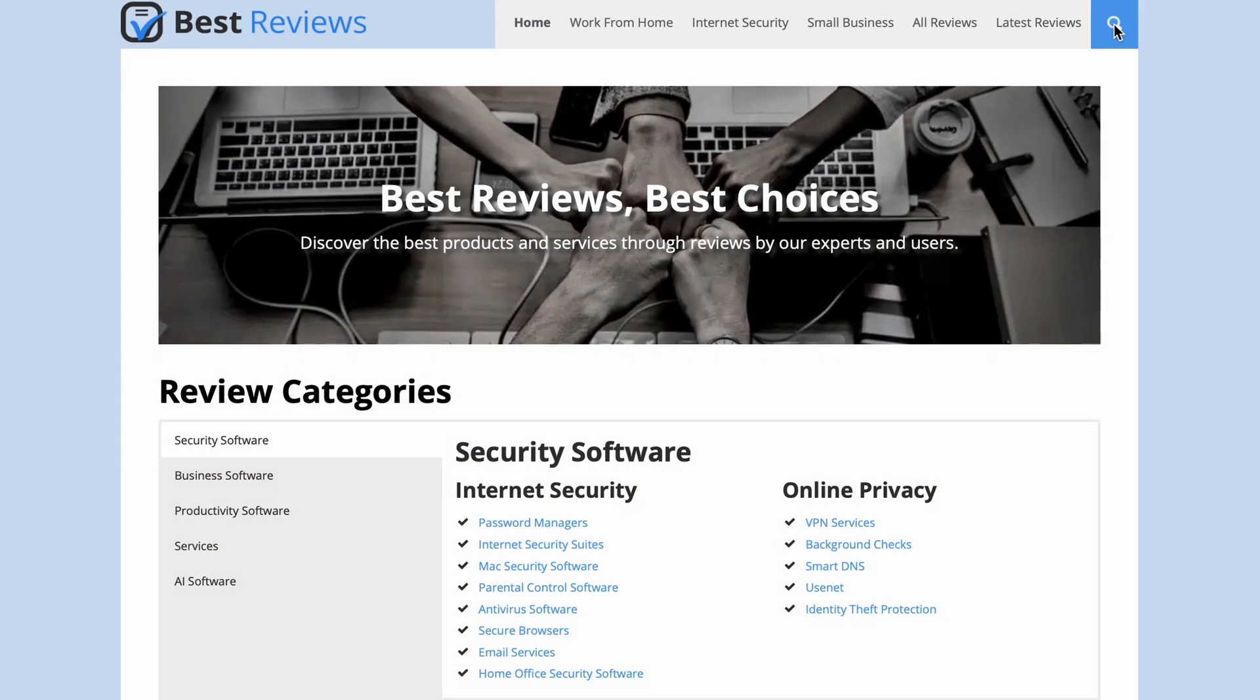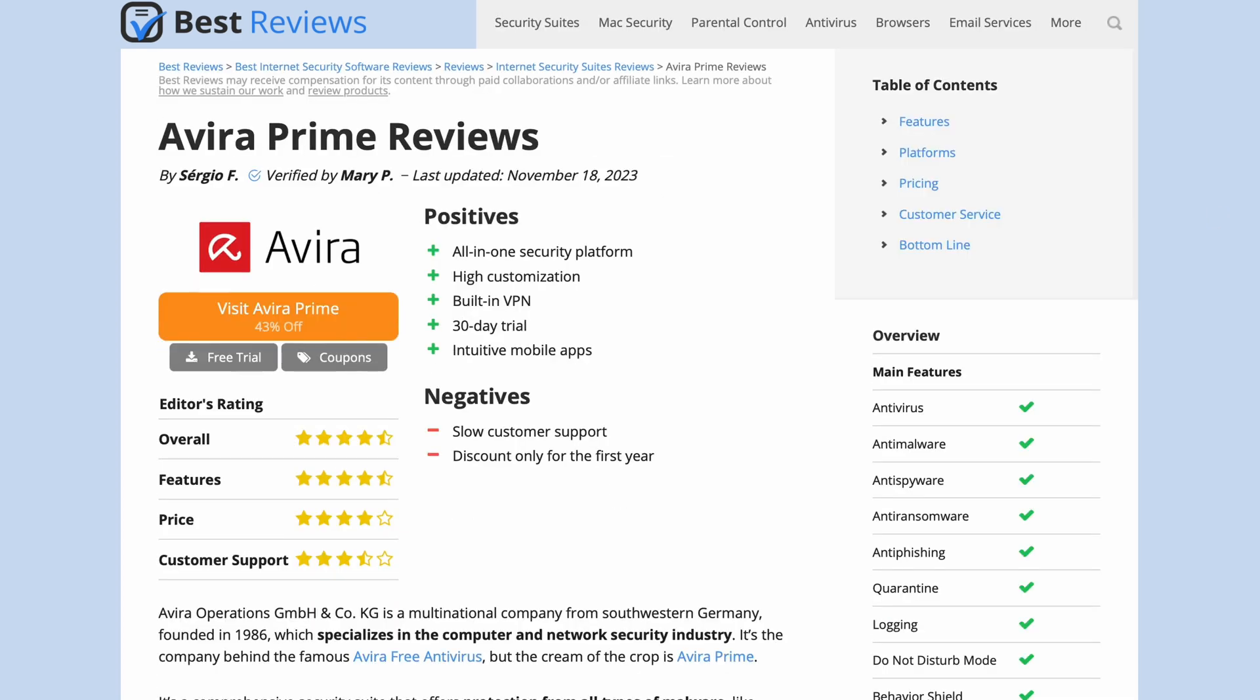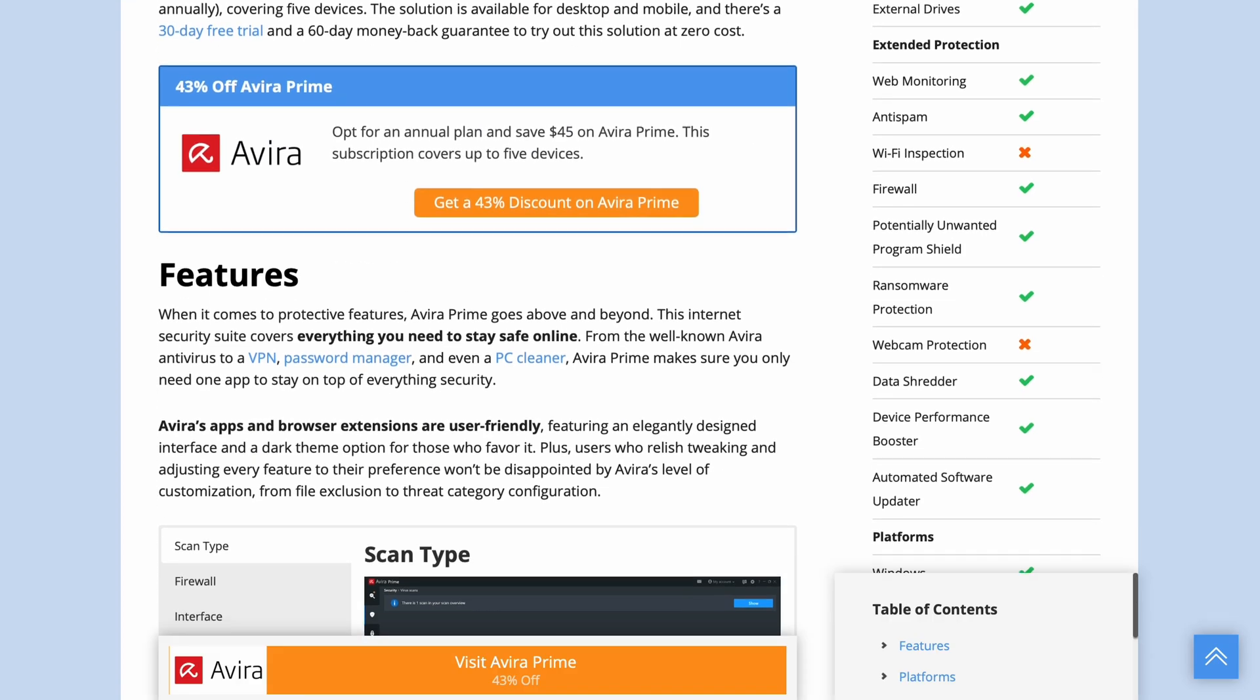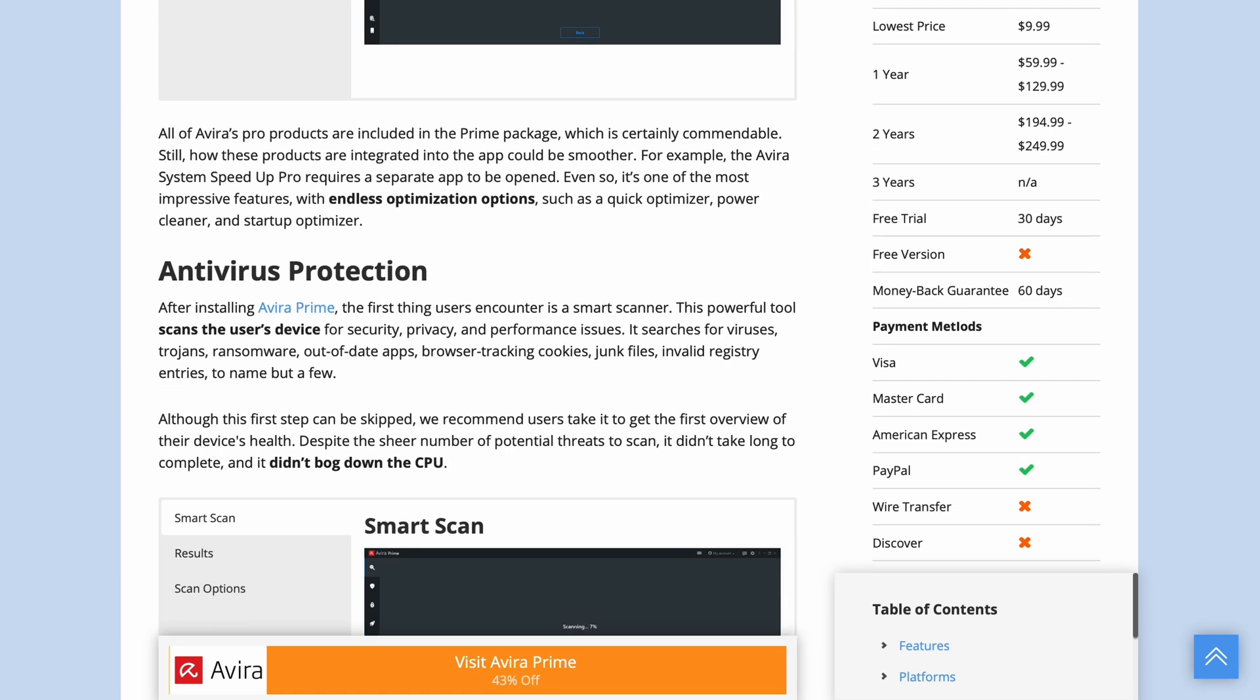If you feel like this is just what you need, feel free to find out more about Avira Prime and its promotions by checking out the review linked in the description box below. See you next time!